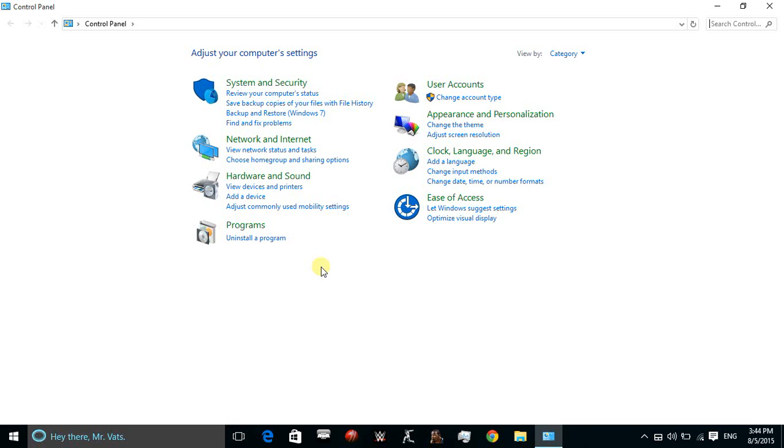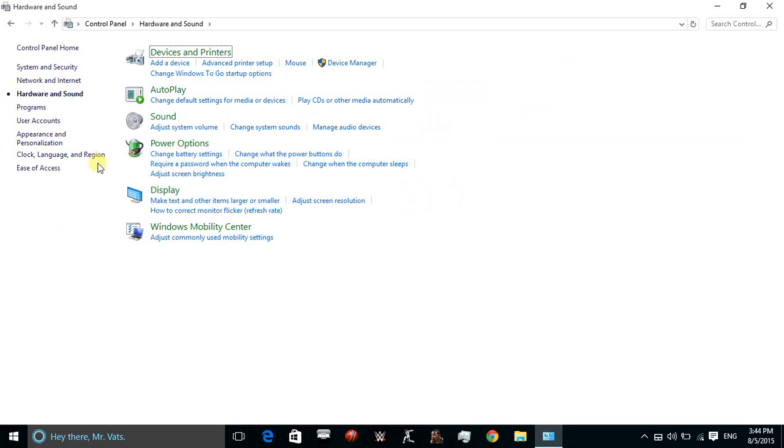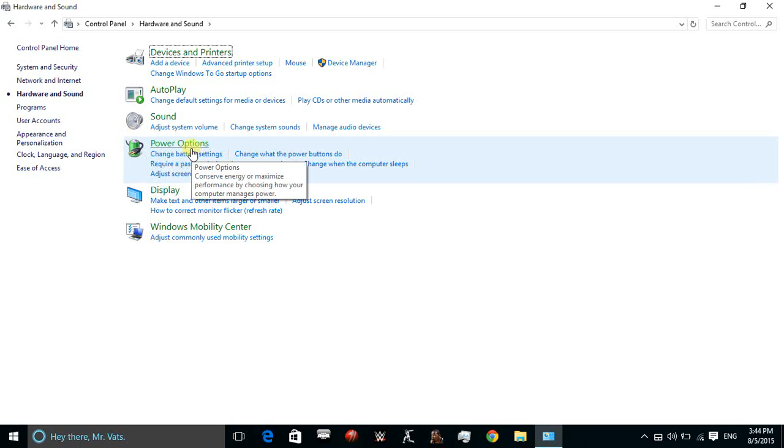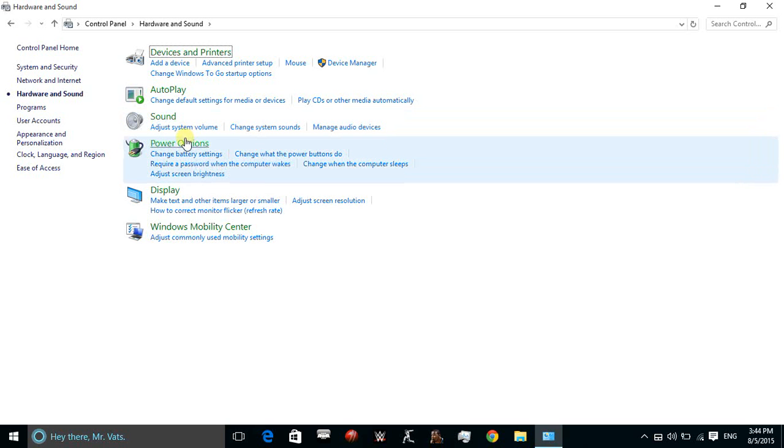In Control Panel, click on Hardware and Sound. After Hardware and Sound is open, click on Power Options.